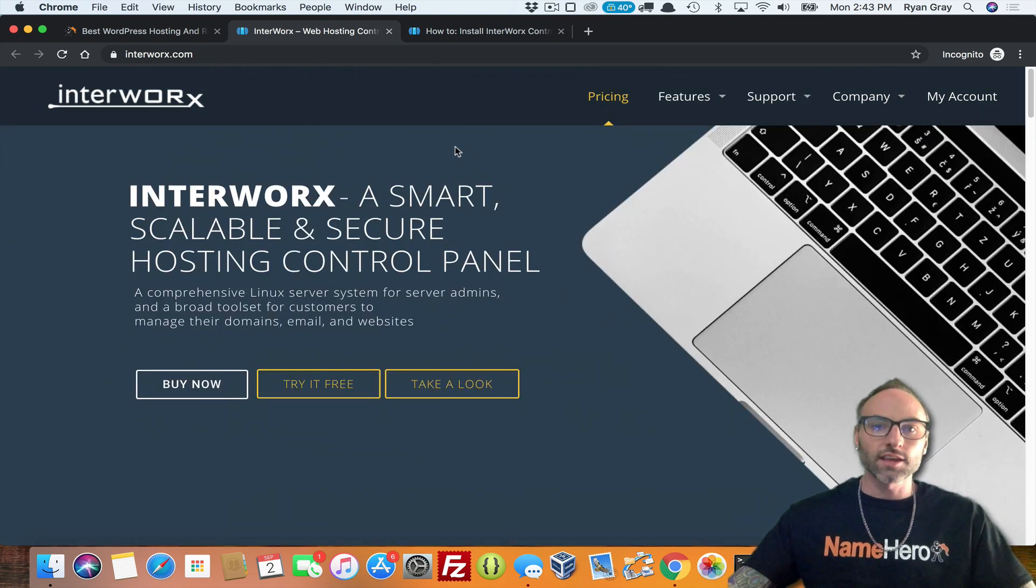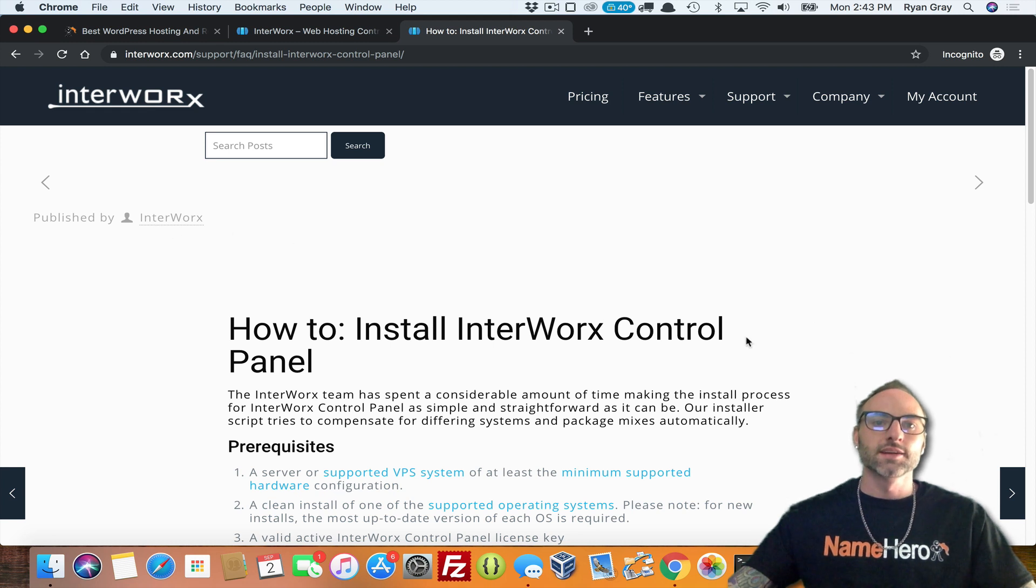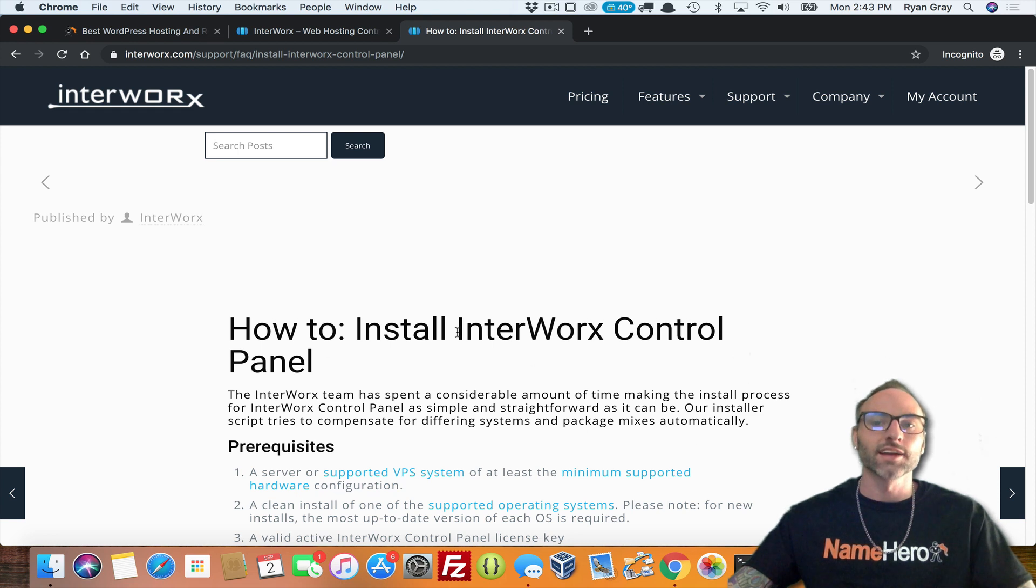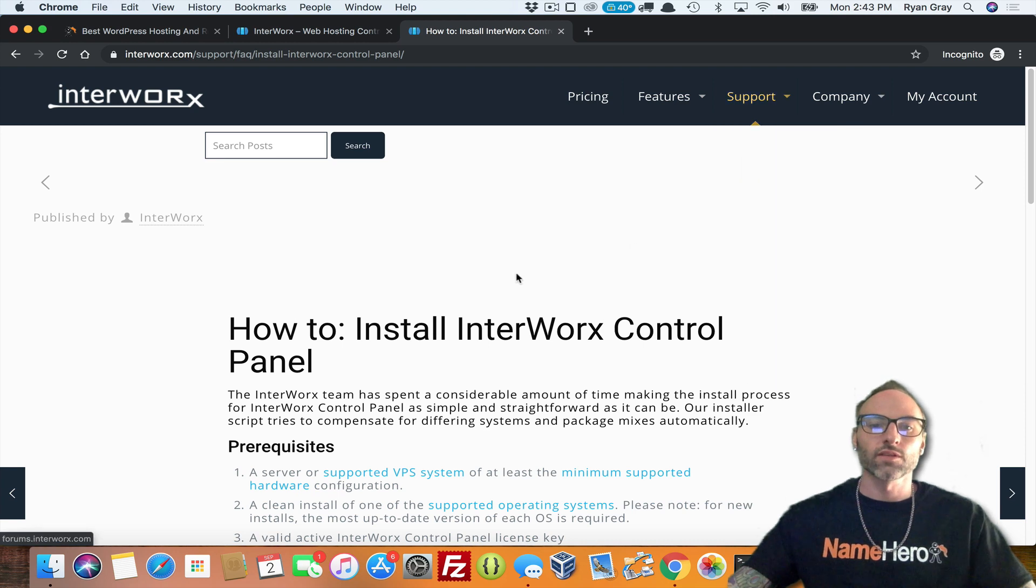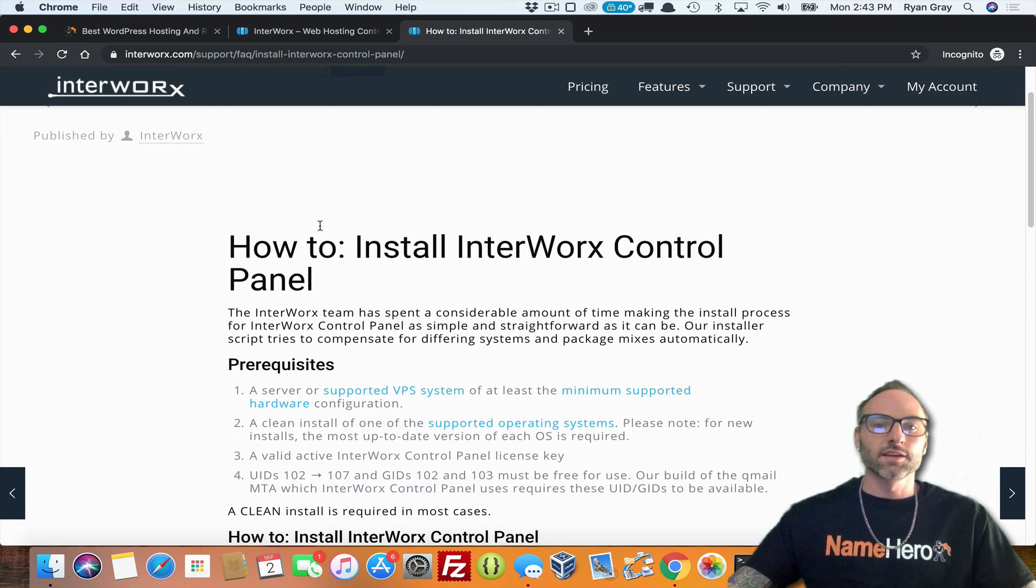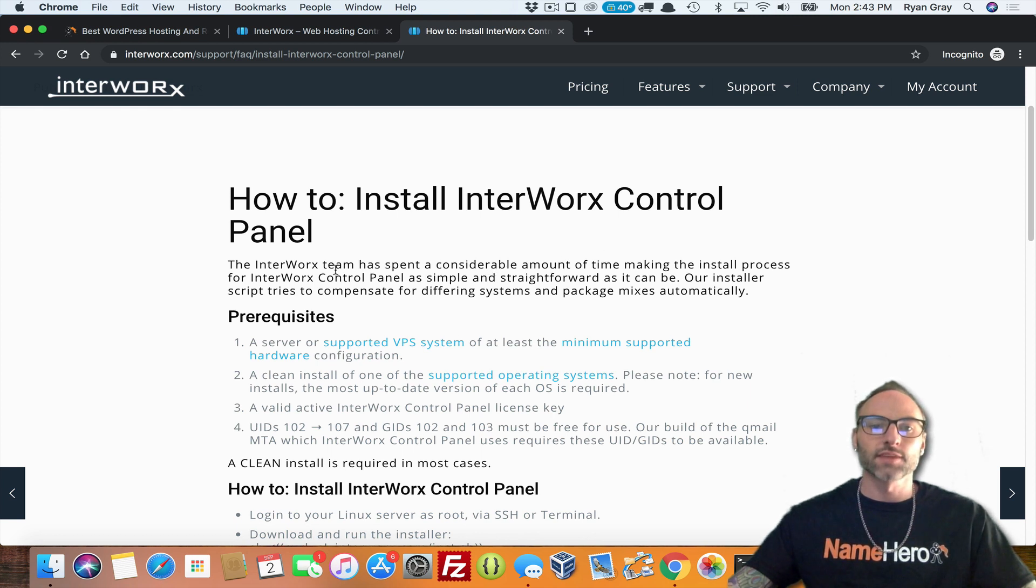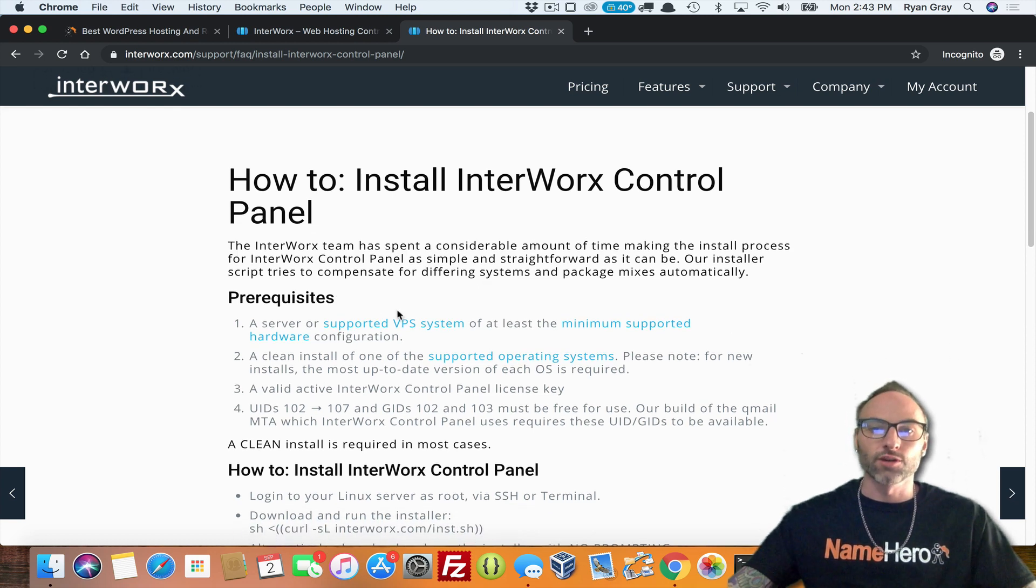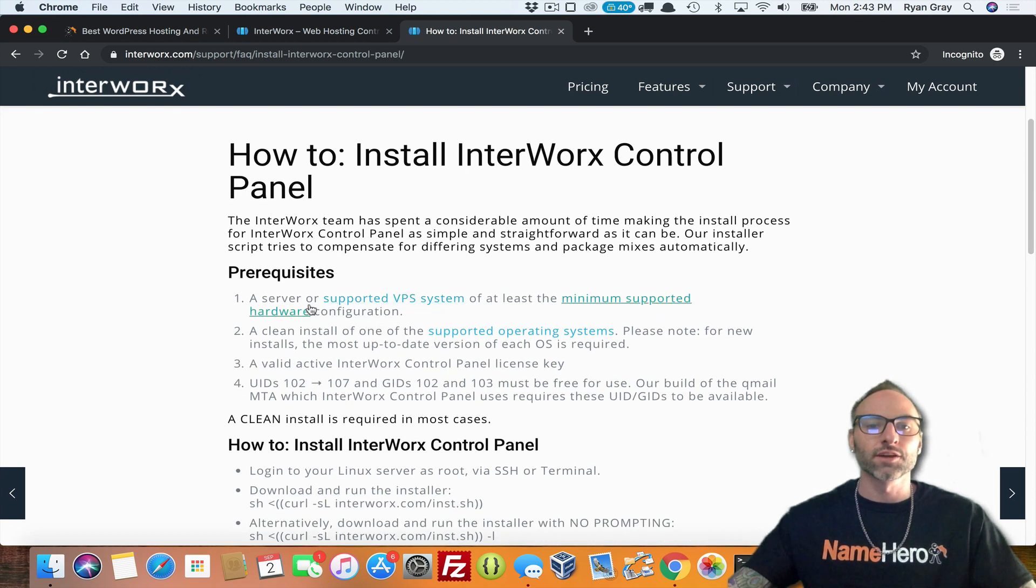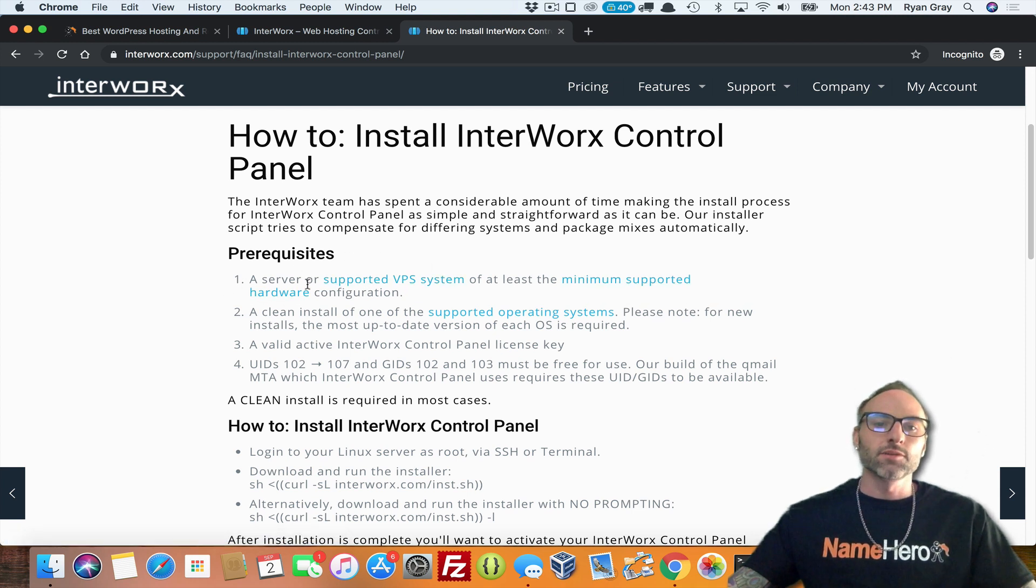So let me go over here to their install page. This is on their documentation. If I just Googled how to install Interworx and pulled it from their site. I think you can go to support and documentation and find it there as well. If you go down here, you can see that the requirements are pretty simple. They've spent a considerable amount of time to make this as easy as possible. The script tries to do everything. So really, you just have to run one command.